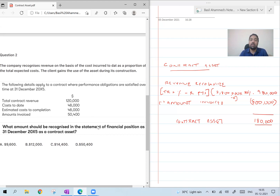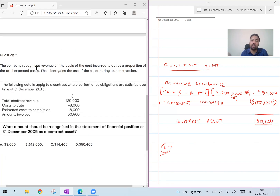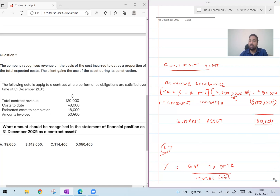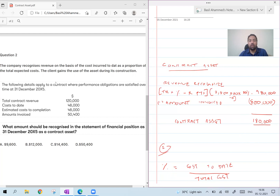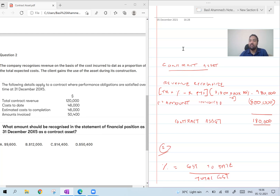The company recognized revenue on the basis of cost incurred to date as a proportion of total expected cost. So percentage of completion is cost to date divided by total cost. The question further gives the following details: total contract revenue $120,000; cost to date $48,000; estimated cost to complete $48,000; amount invoiced $58,100. The question asks: what amount should be recognized in the statement of financial position at 31st December X5 as a contract asset?